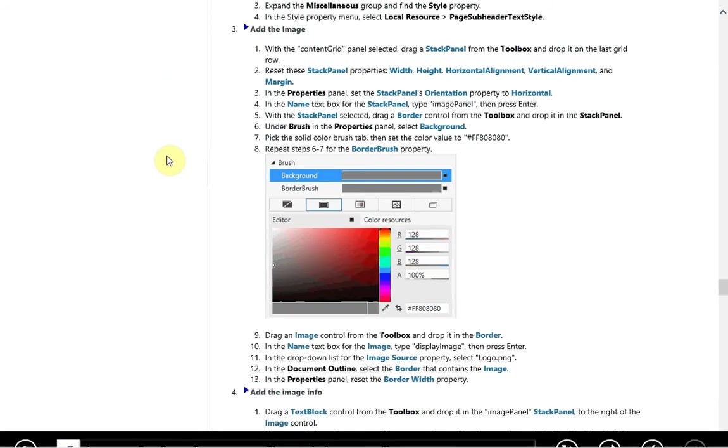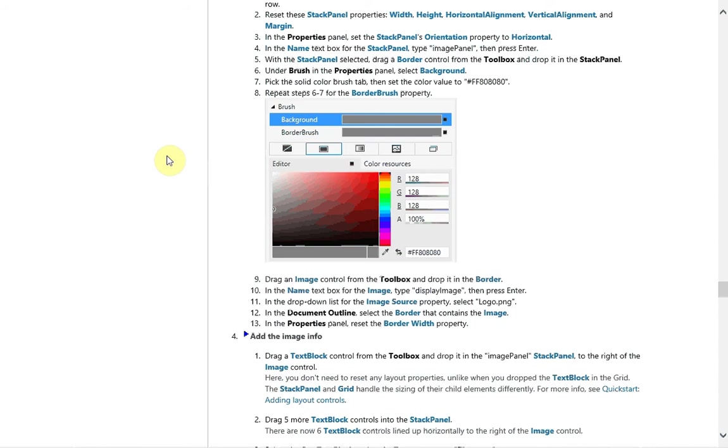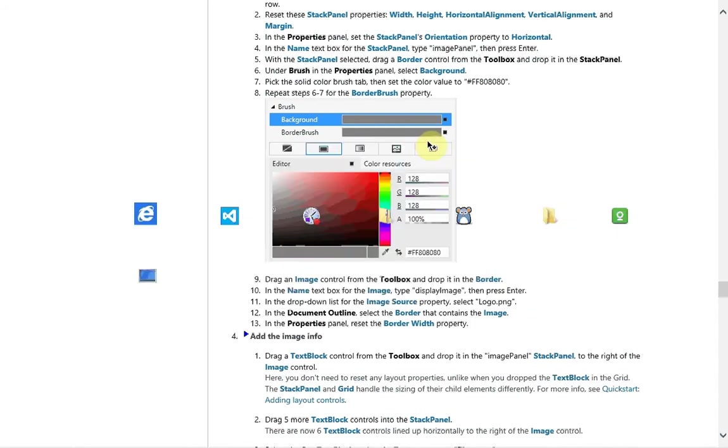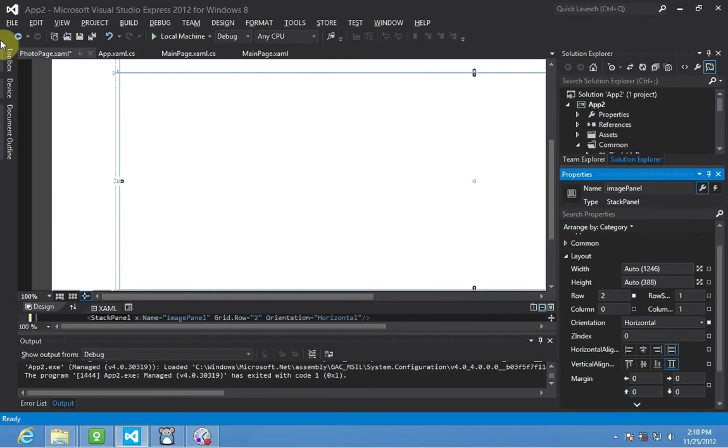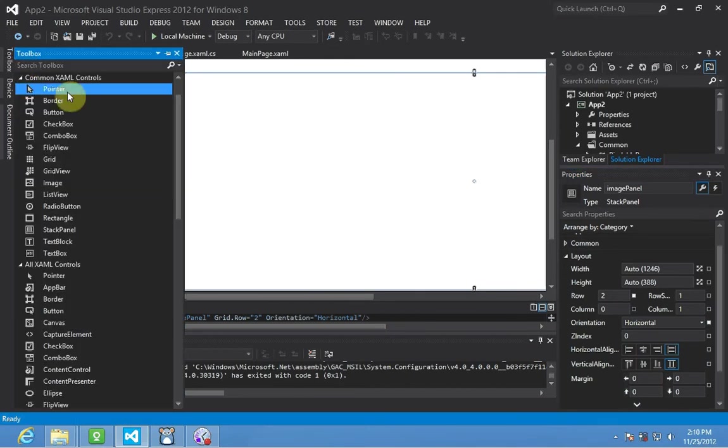We're going to add a border control within the stack panel. So once again, you'll find that in your toolbox. There's a border control, drop it in the stack panel.